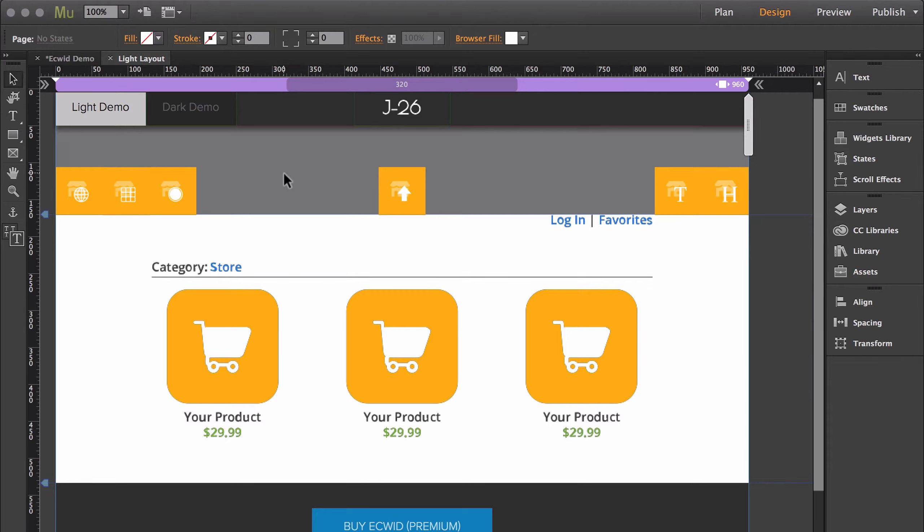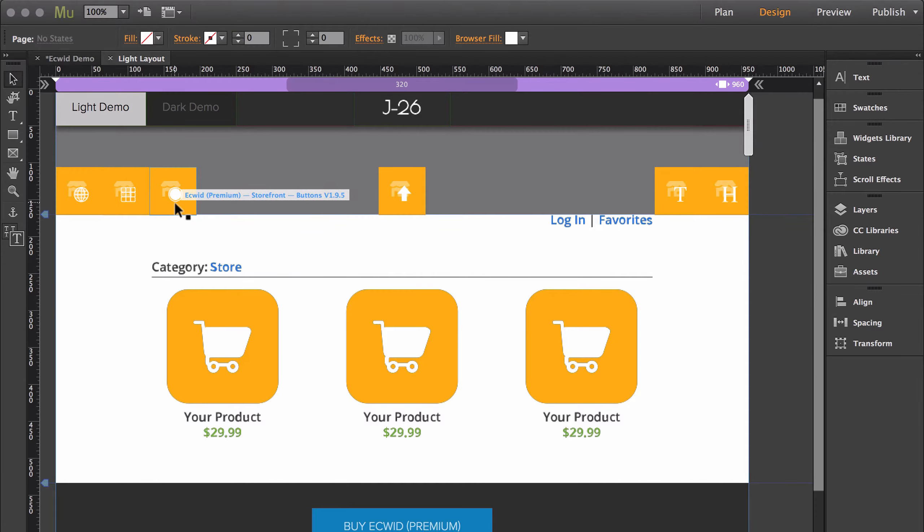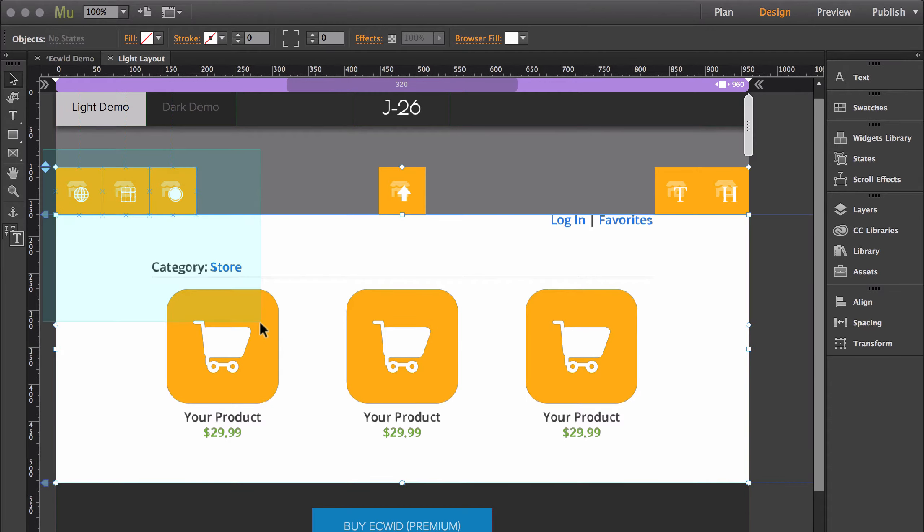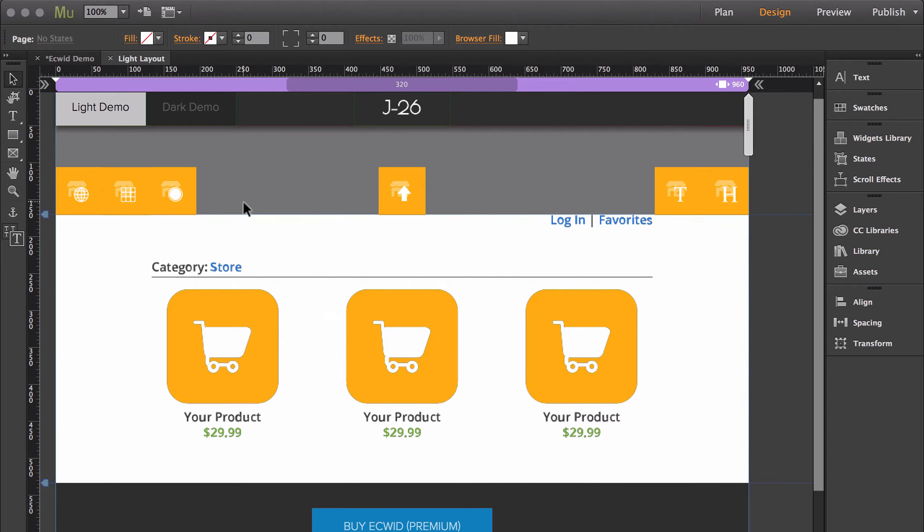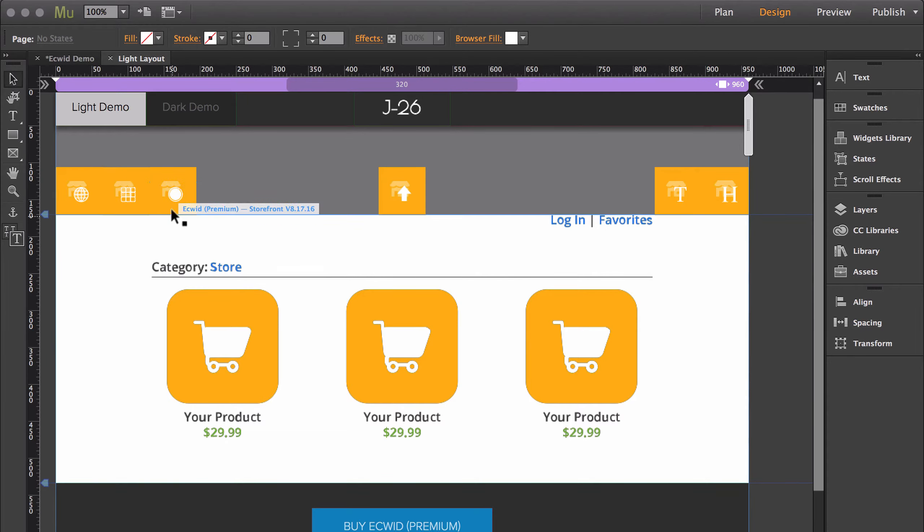So you're probably wondering why the widgets are grouped together in the way that they are. The reason I've grouped them together this way is because the three on the left, as well as the main storefront, so a total of four, these four widgets are the ones that are absolutely necessary. At the very least, every storefront needs to have these four widgets.